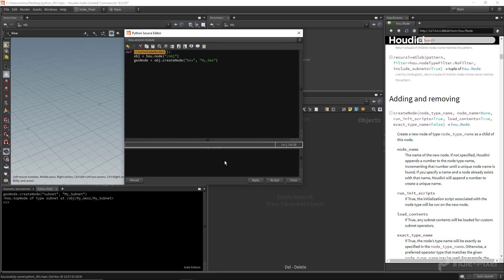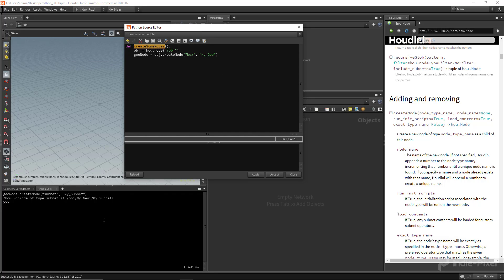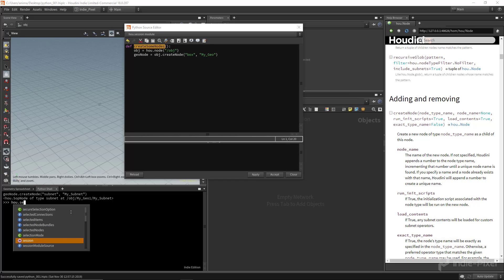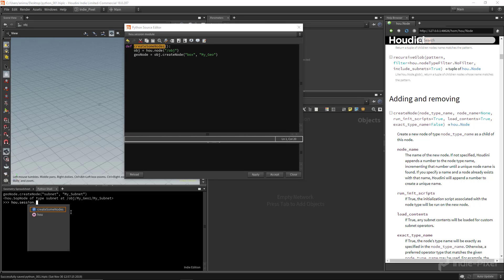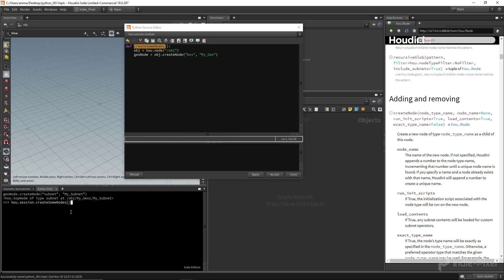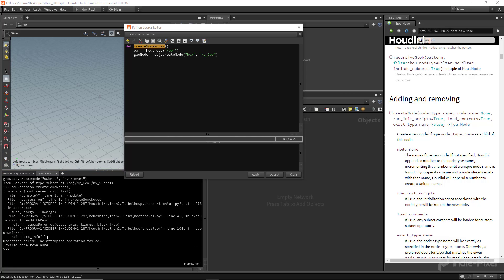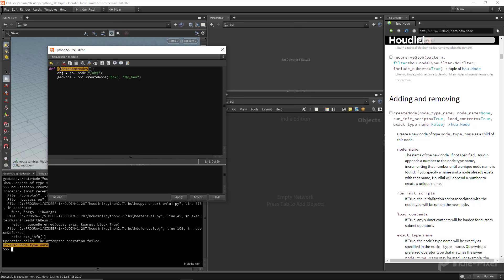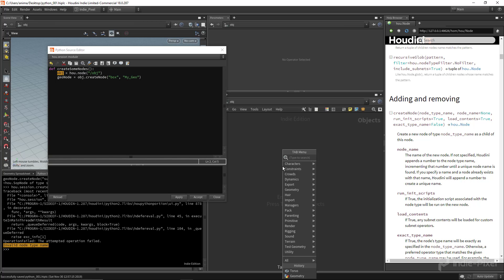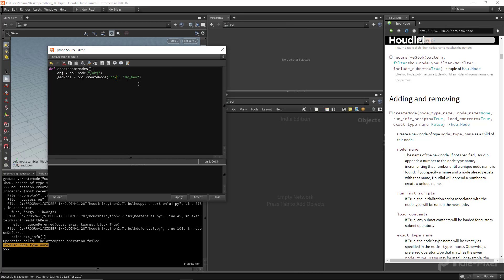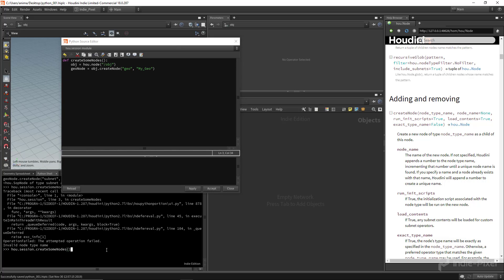In the Python shell, type `hou.session.create_some_nodes()` — notice it populates in IntelliSense. Hit Enter and we get some errors. At the bottom of the error message we get 'invalid node type name' because I was trying to add a box node at the object level. We need to create a `geo` node instead at the object level, not a `box`. Let me fix that — change `box` to `geo` and hit Apply.